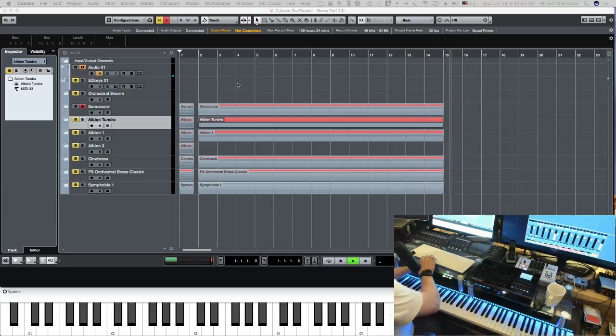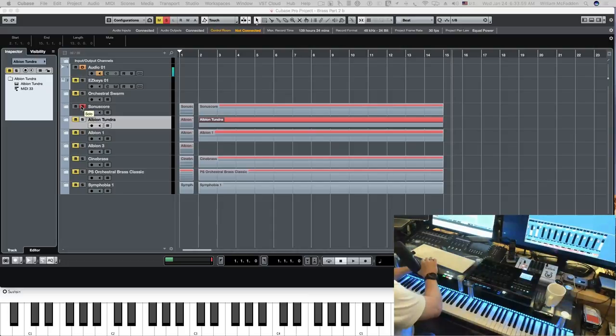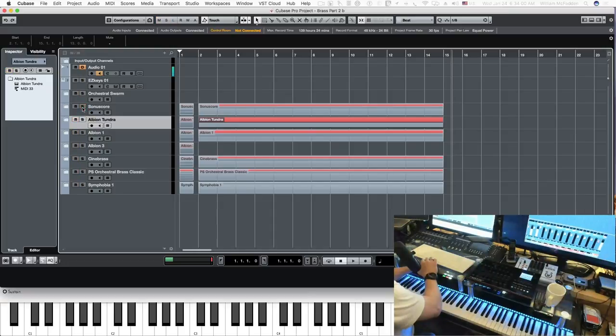And then next we'll take a look at Albion Tundra, which is an ensemble library.